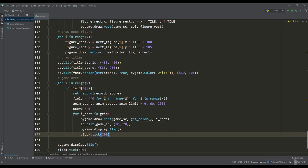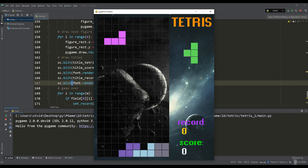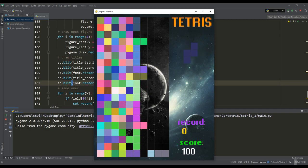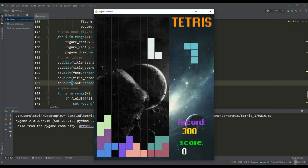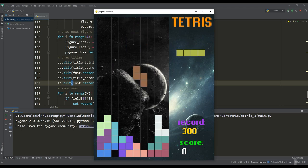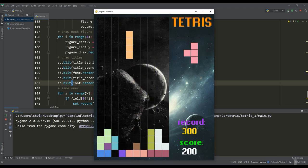Let's test, again try to collect a full line and deliberately lose the game. As you can see, everything is working properly and we can say that the classic Tetris game is done.